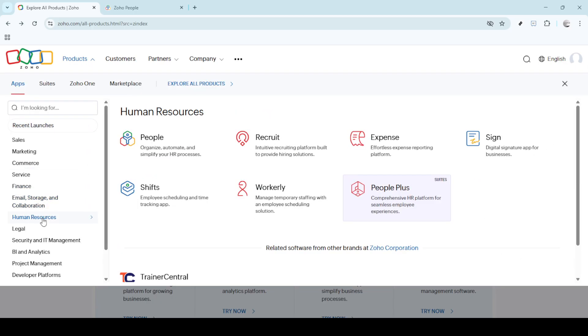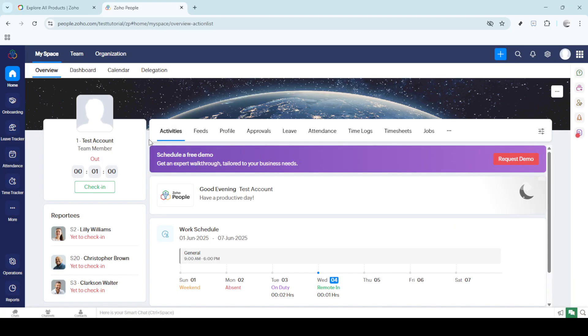Let's get started by logging into your Zoho People account. This is your first step and your gateway to manage attendance and other vital HR elements within your organization. If you've never logged in before or need a reminder of your credentials, ensure that you have them handy to avoid any hiccups.